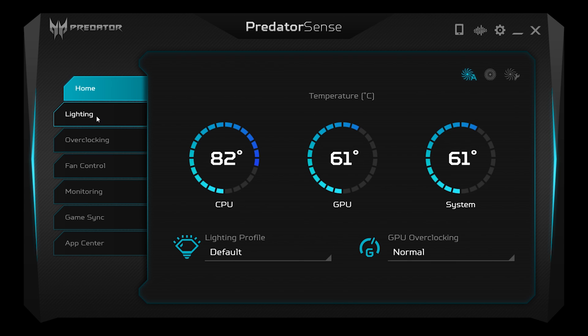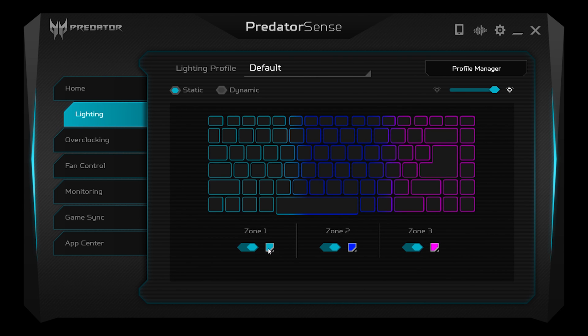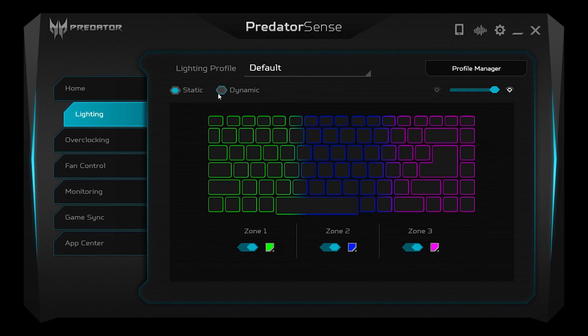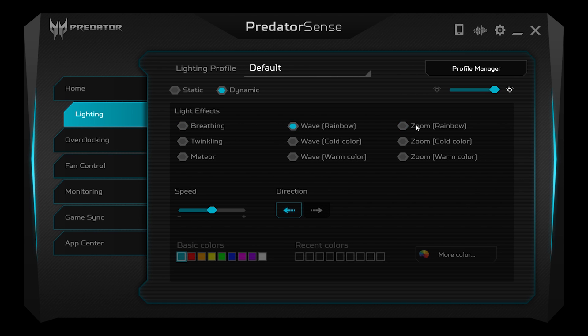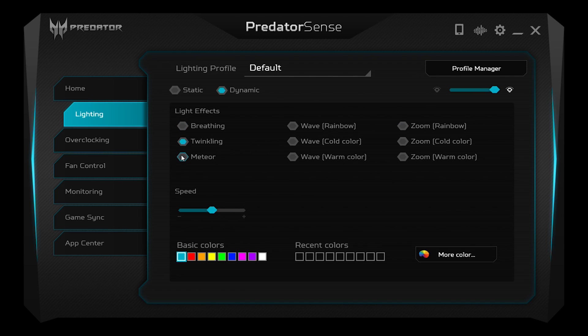The next tab is the lighting, and you can really have some fun — and really waste some time — with this. At the moment I have static lighting going on, which is a static color that stays the same on your keyboard. Technically I have three static colors: blue, blue, and purpley blue. Or you can pick dynamic, which gives you a dynamic light show you can customize to your heart's content. You can have all these crazy lightings — like a Mexican wave, a rainbow spiral effect — and once you've successfully given yourself a headache, we can move on.